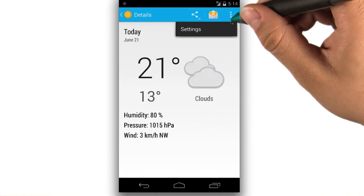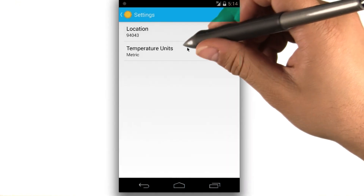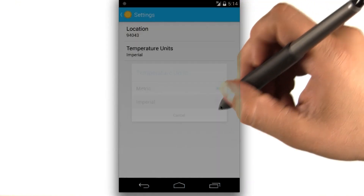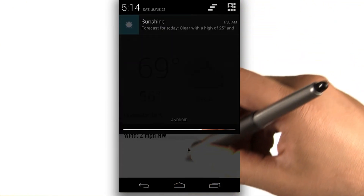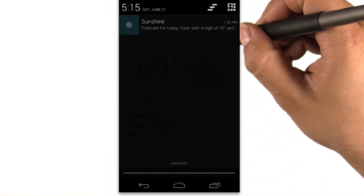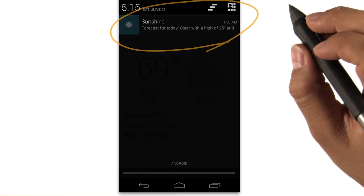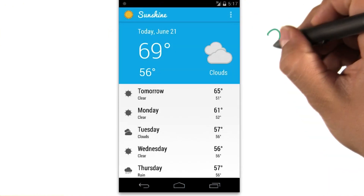We can go to settings and change the unit of measure, as well as the location. The app can even post system-wide notifications to let us know about weather conditions without even entering the app.